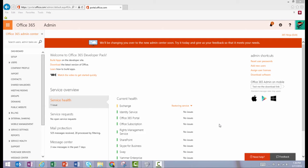Hi everyone! Today I'm going to show you how to run activity reports in Office 365. These reports are essentially like audit logs for either users or files, or both.